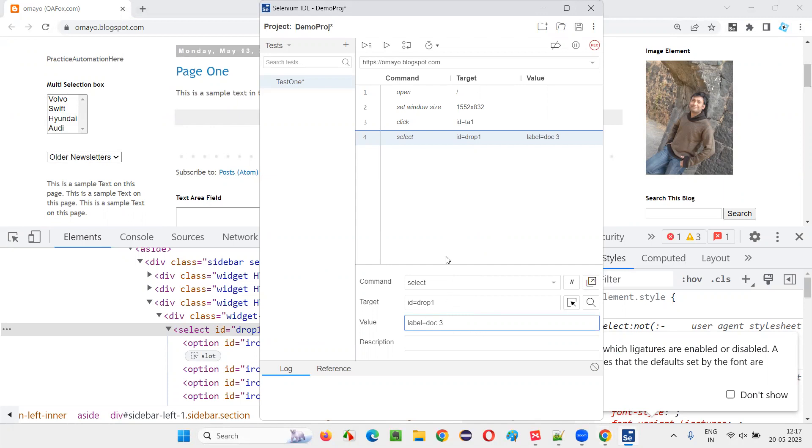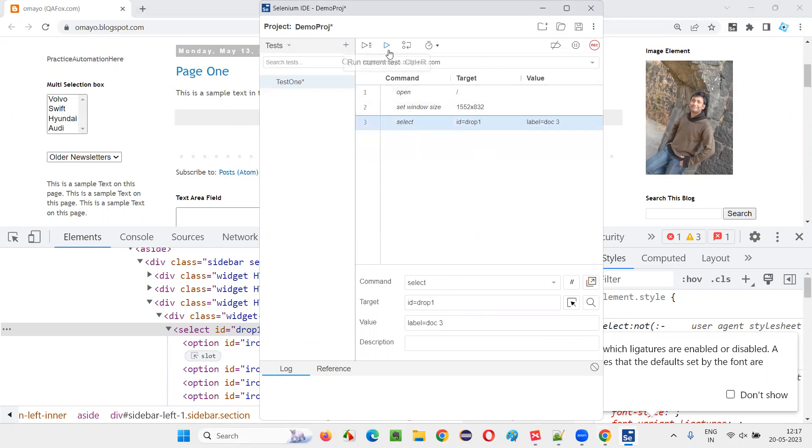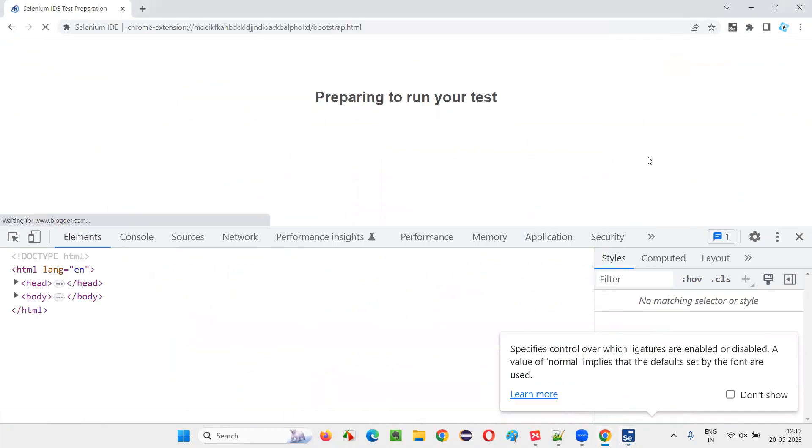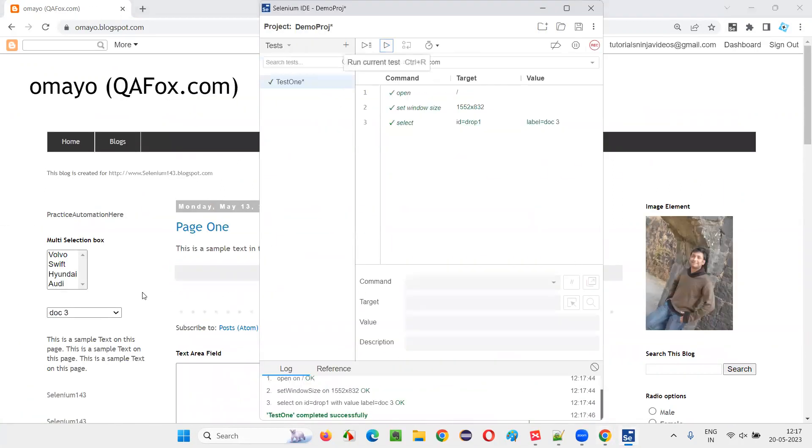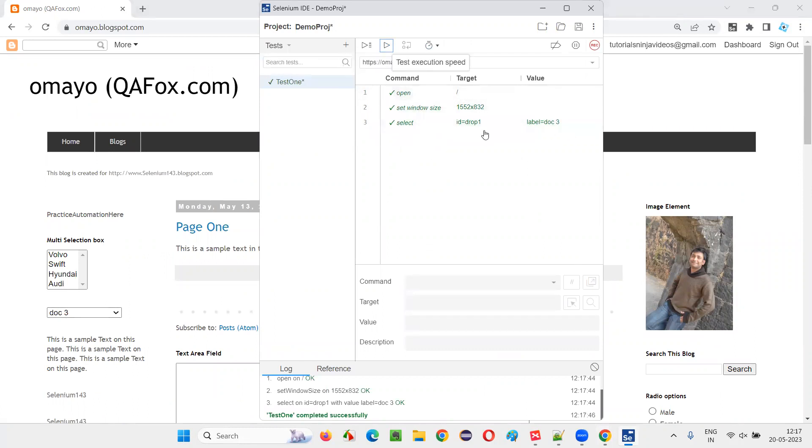This step is not required, I'll delete that. Now simply run this and see whether it is selecting the option in the dropdown field or not. You see, 'drop three' option got selected here. It was very quick because only three steps are there, but everything got passed and 'drop three' option got selected in the dropdown field.